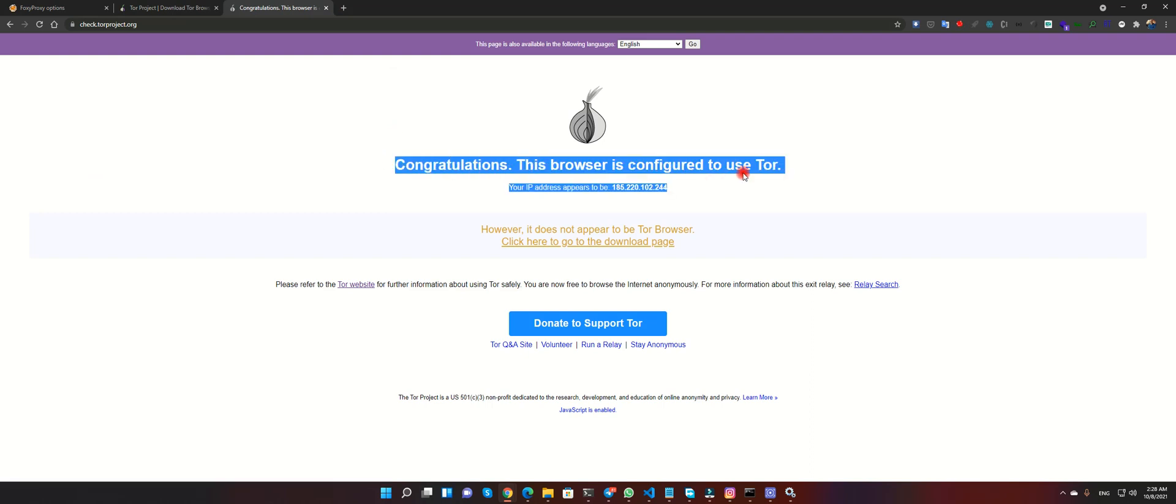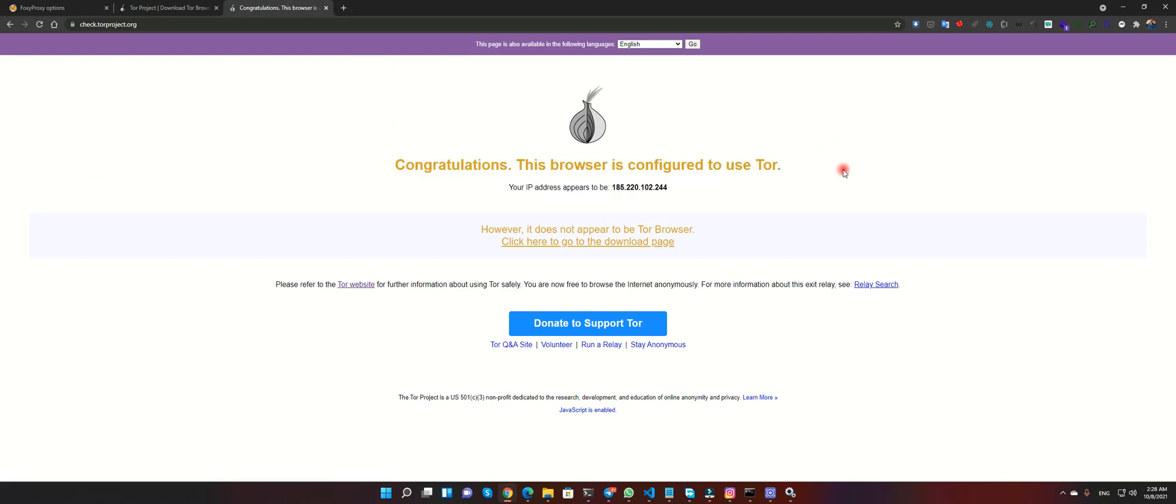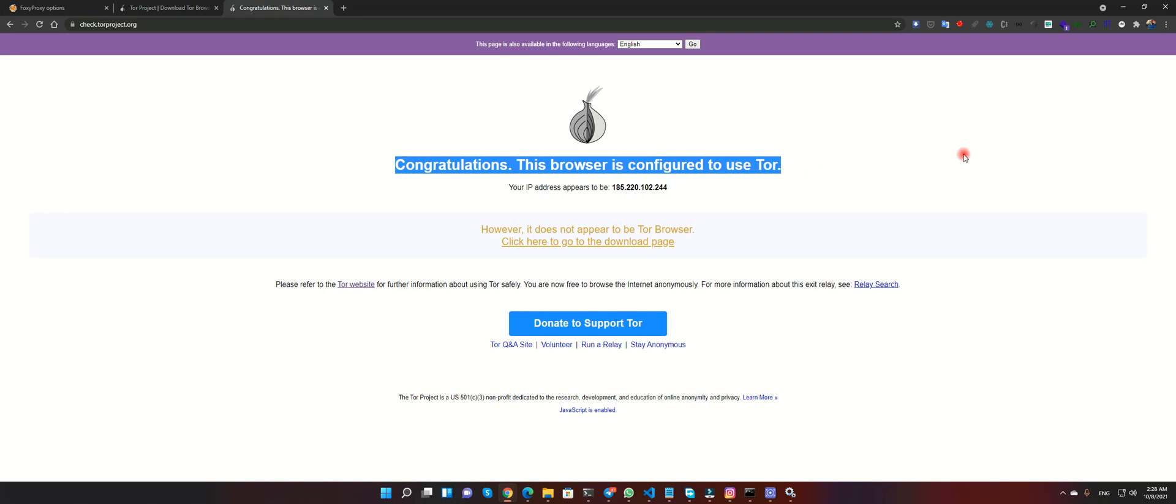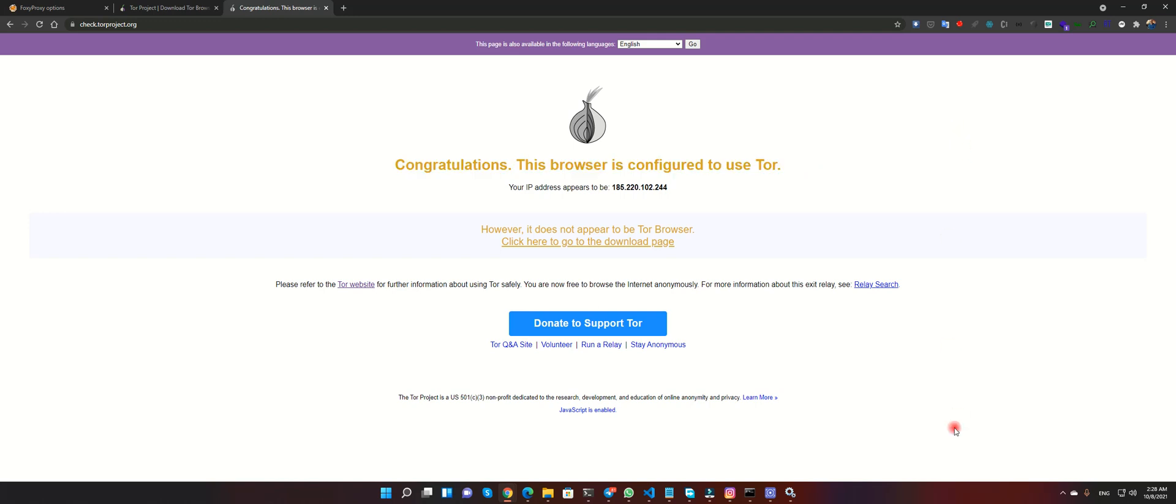Congratulations, this browser is configured to use Tor. Thank you guys.